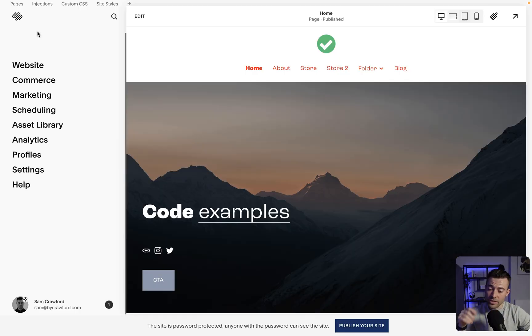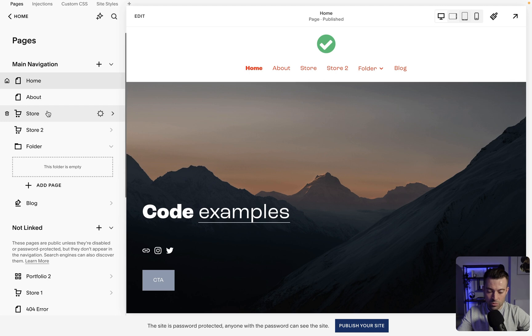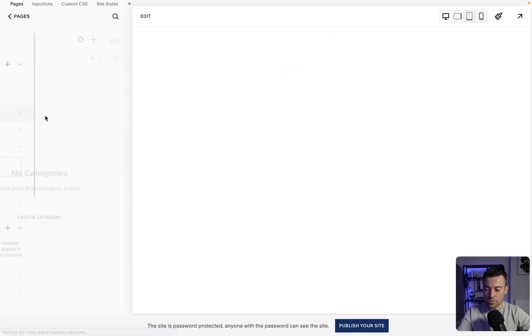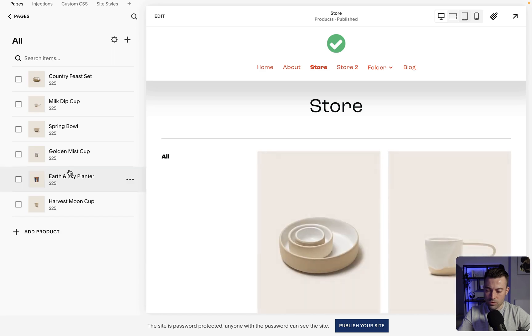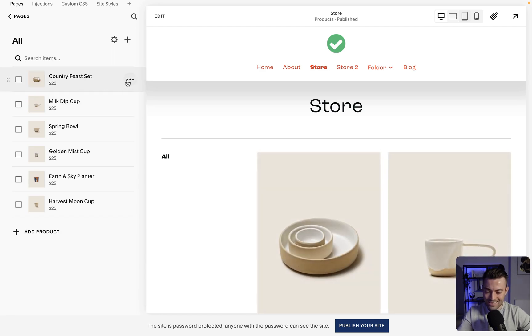So what I'm going to show you today is how to do that — how to basically replicate a product from one store into another store. First things first, we need to go into the website. I'm going to click in here and I've got two stores set up. Store one is what we're going to copy from, and store two is what we're going to copy to. In store one we've got our product, so let's just use 'Country Feast Set'.